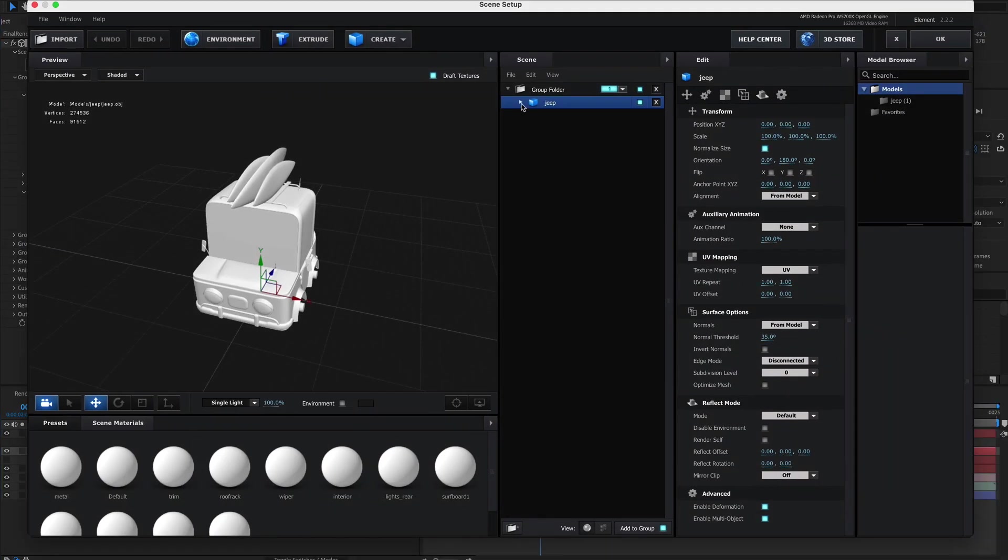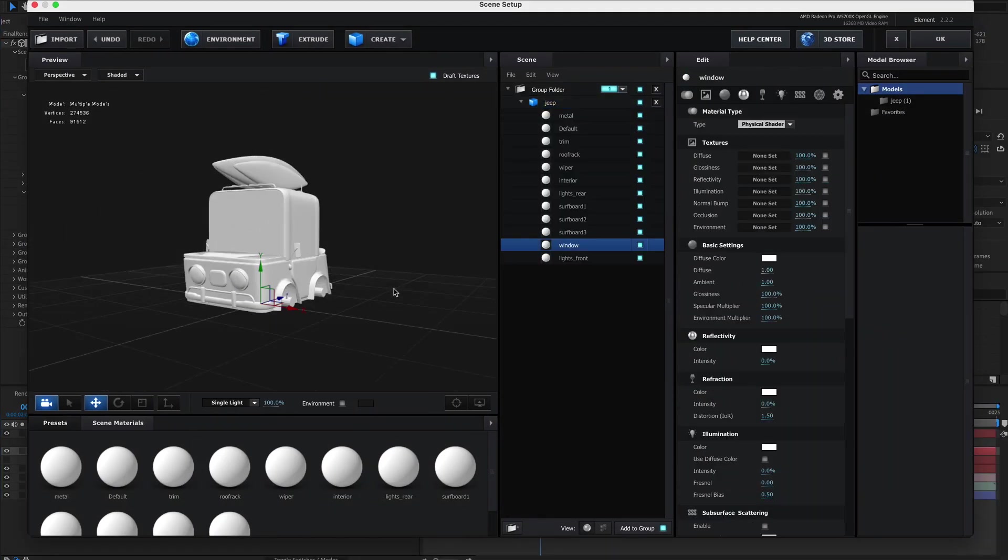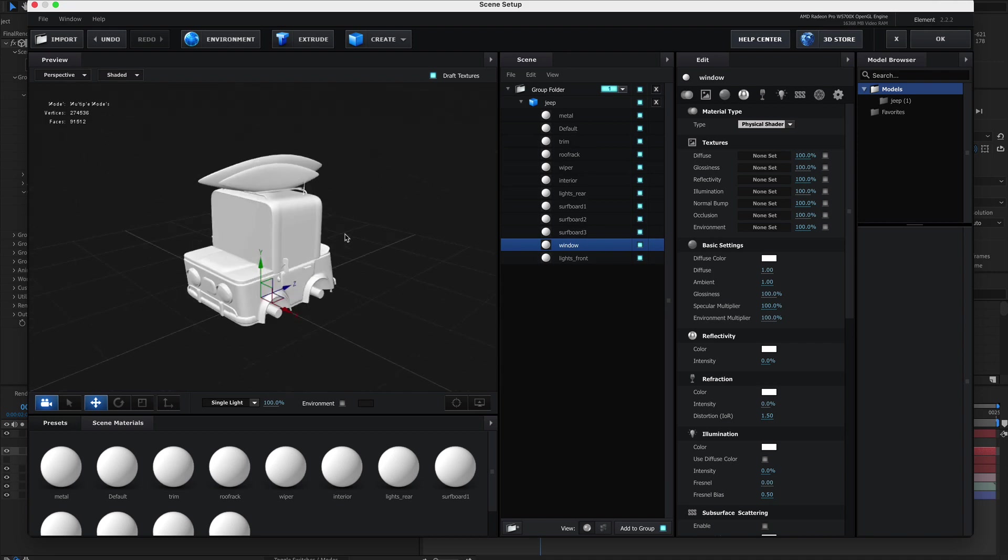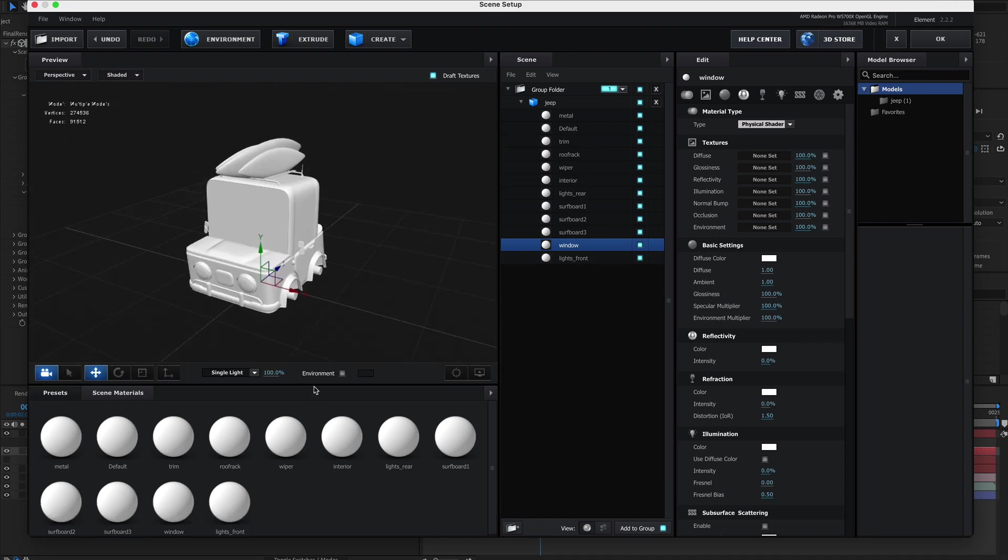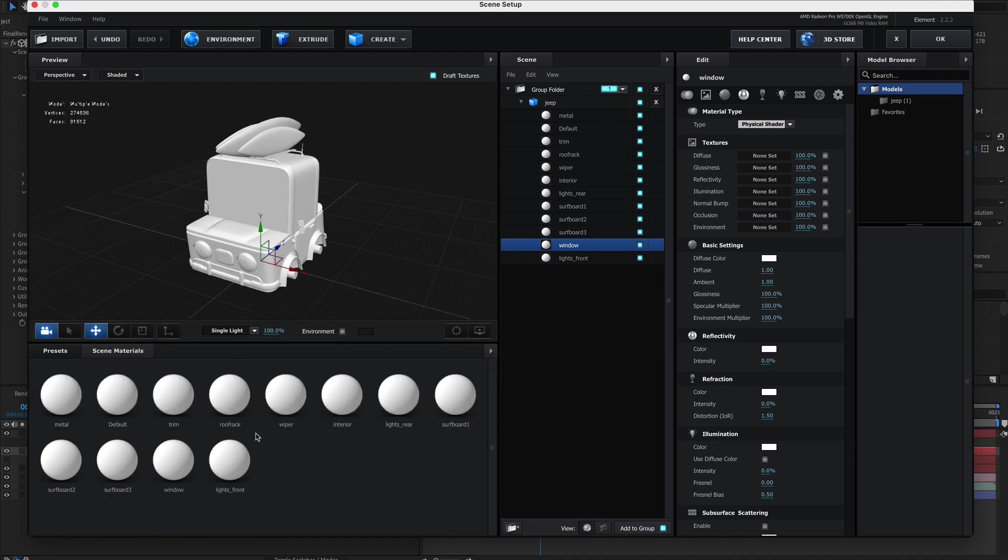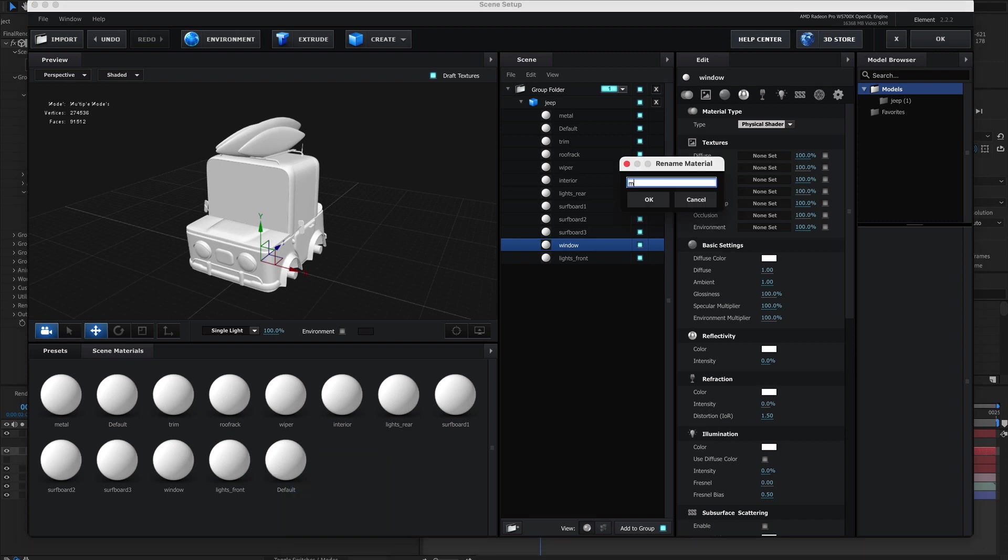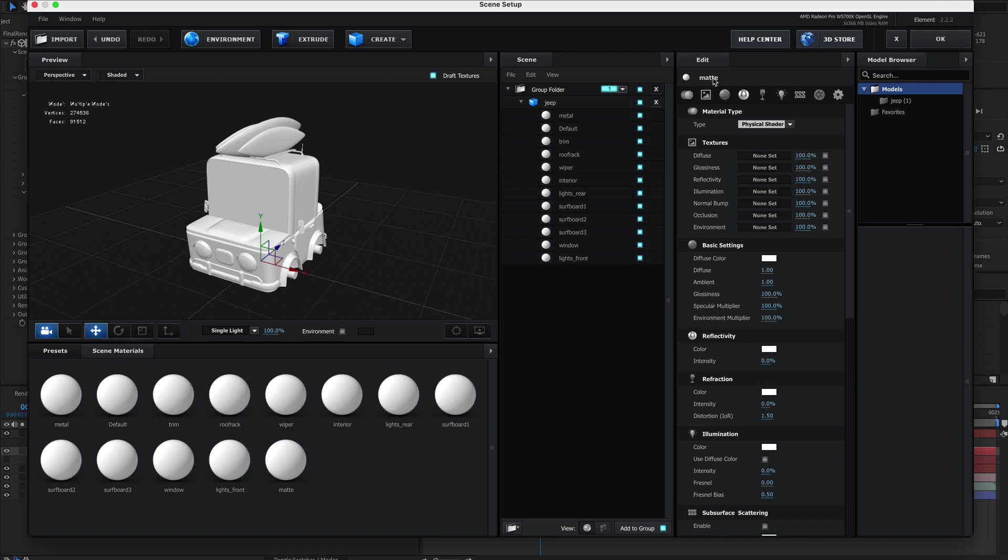Basically what we want to do is we want to use the other surfaces as a matte for the window. There's a couple of ways we could go about this. This seems to be the quickest because it's quite a simple setup. So let's create a new material and call it matte. So selecting matte will basically load us up in here.